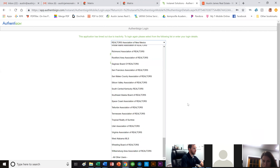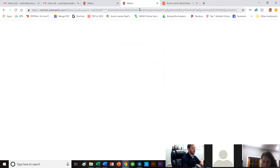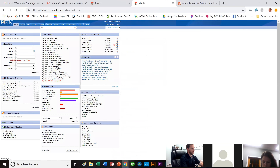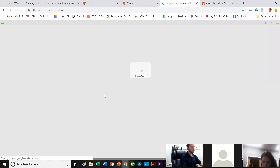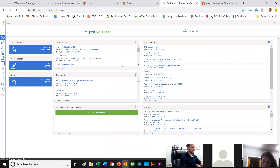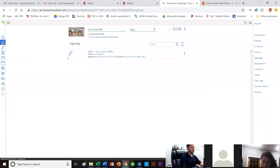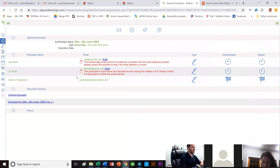After a session timeout, I go back to Matrix and click on Transaction Desk to return to the home screen. From the dashboard I go to my transaction at 642 Lanier Crescent, then to Signings to check on it. I can see that something has been signed but it's not finished yet — some email addresses didn't work but I can see the checkered flag showing my signing was successfully completed.